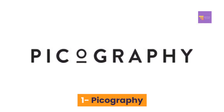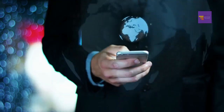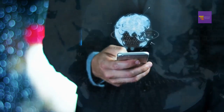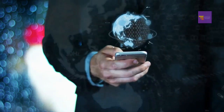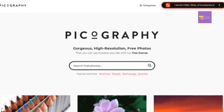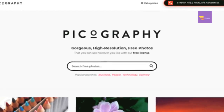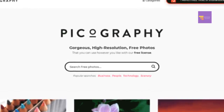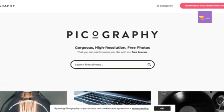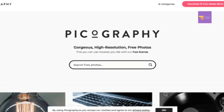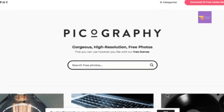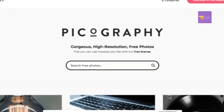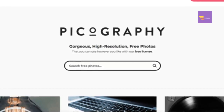Number 1: Picography. Picography is one of the best photos and wallpapers sites. This site has beautiful free stock photos provided by Dave Meyer and many other photographers.